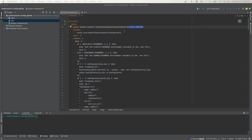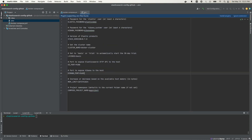This Docker Compose file consists of several services. The first service is the setup service, which uses an Elasticsearch image to generate certificates. It's going to generate the certificate authority, which in turn is used to sign the certificates also generated by this service. The image we're pulling is Elasticsearch 8.7.0, and this stack version is set in the .env file.